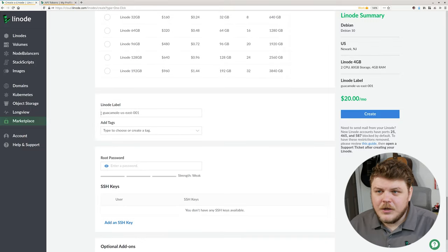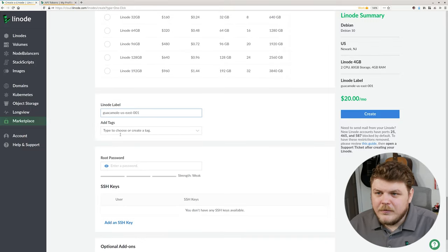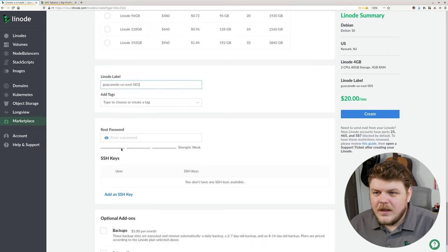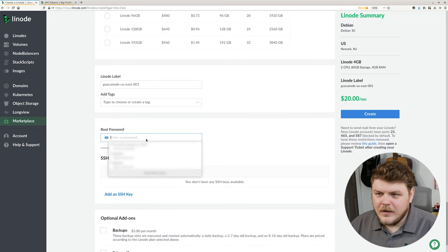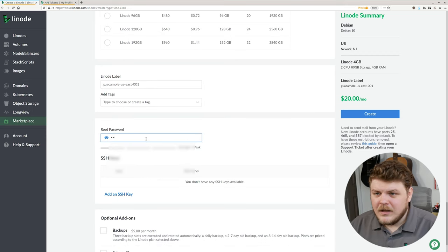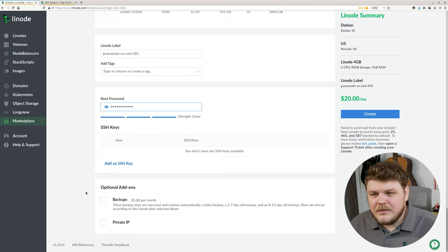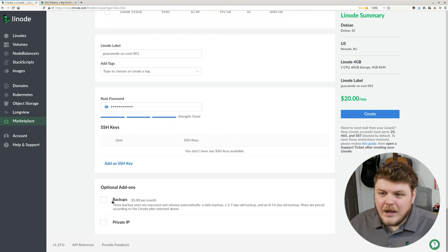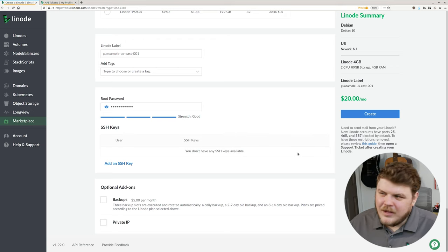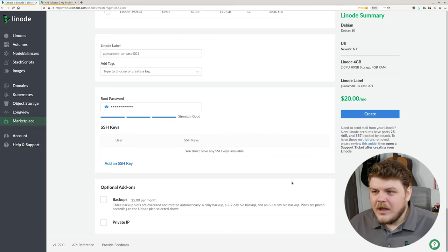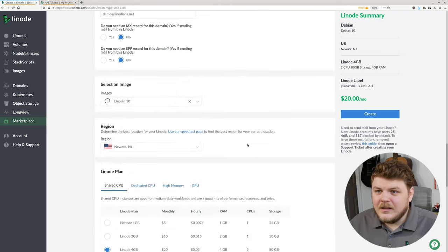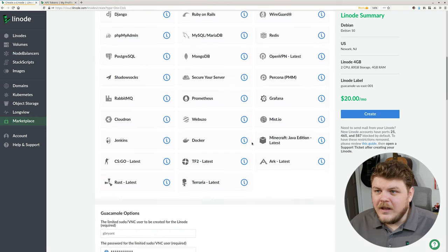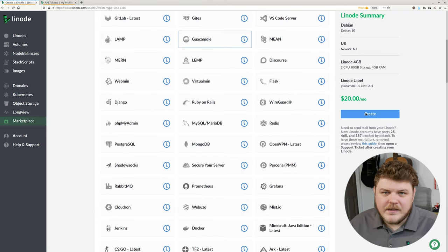Now I'm going to choose a label. This is fine for my purposes. And we're going to choose a root password. This is the password you'll use as you're logging in over SSH. And backups, private IP, I recommend backups if you're going to use this in production. Private IP is not necessary. Once you've selected everything and got everything the way you'd like to have it, go ahead and click create.